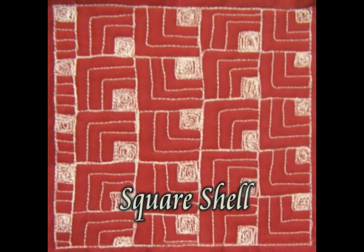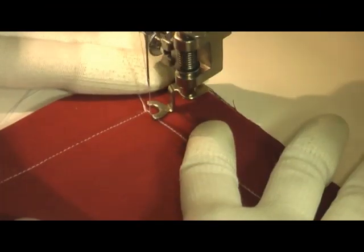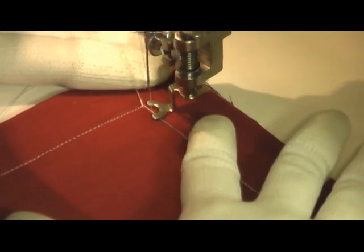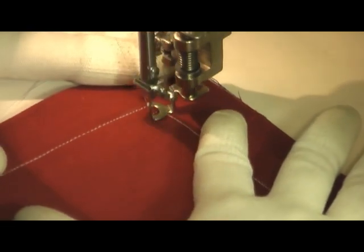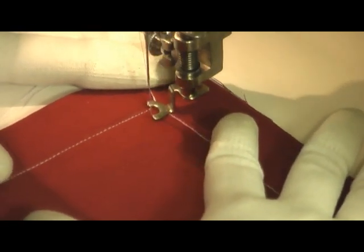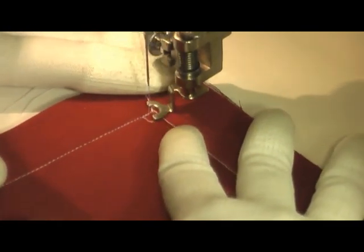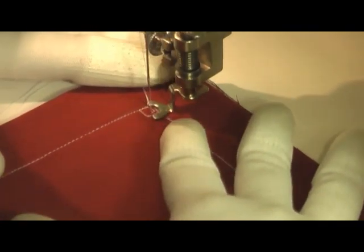This is the free motion quilting tutorial for square shell. This is stitched by first stitching a small square and filling it in with stitching.